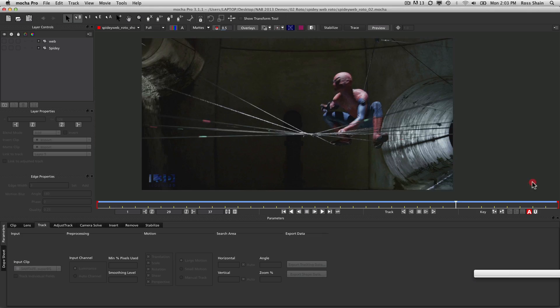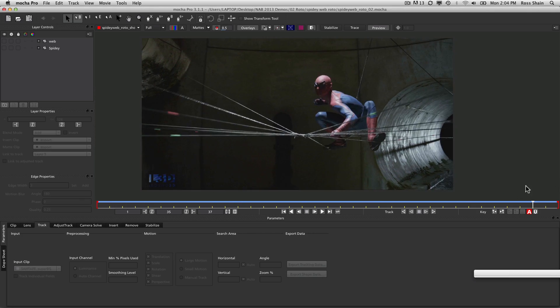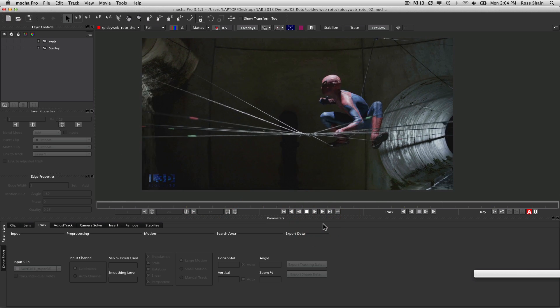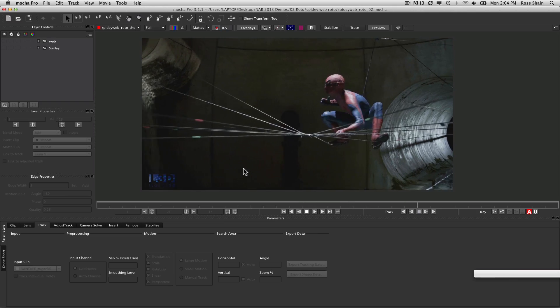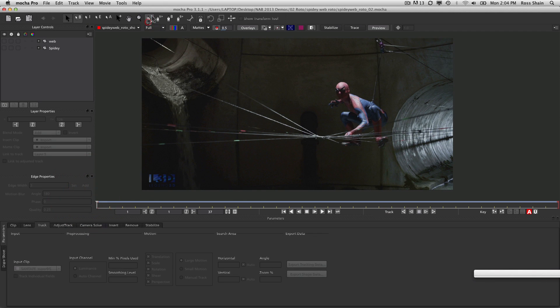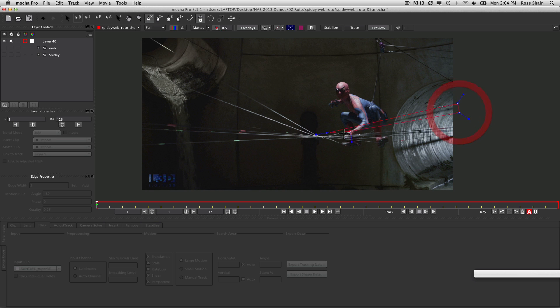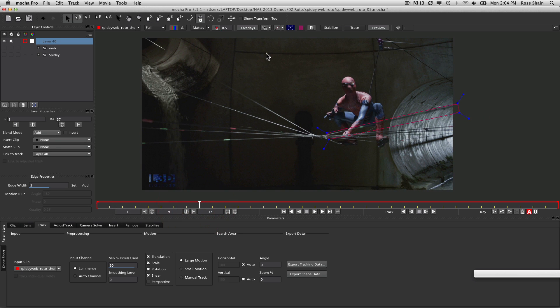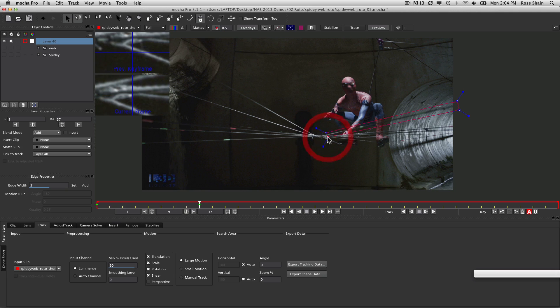This is a shot from Legend3D. We're going to talk about rotoscoping and how Mocha can save you time. What we do is use Mocha as our roto assistant to drive the general motion of our roto shape, then tweak it over time to cut our roto time in half by cutting keyframes down by a third. We're going to draw a roto shape around this frame to hold out this spiderweb shape, because the spiderweb is going to get in the way when tracking his arm as it moves over the top. Mocha tracks one plane at a time.